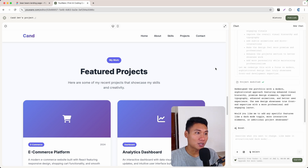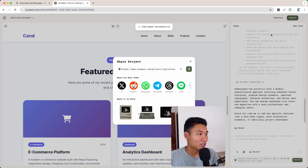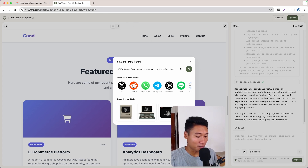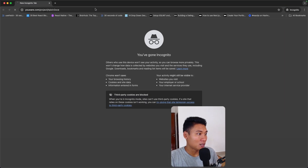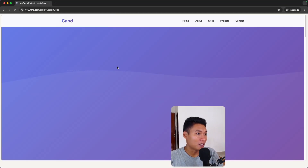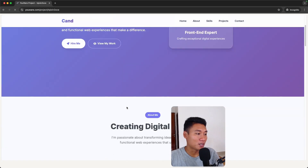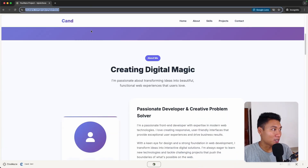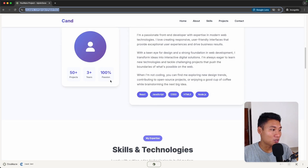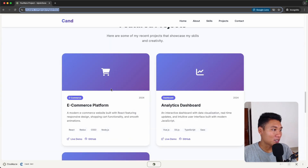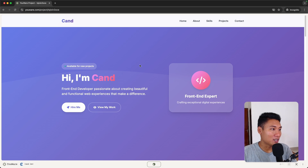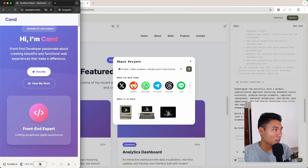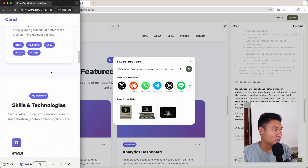Let's click the Publish button. As you can see, this is the link — I can share it with anyone in the world. Let's open it in the browser and the website is live right now. I'll put the link in the description so you can try it. Everything looks smooth, and of course the site is responsive.